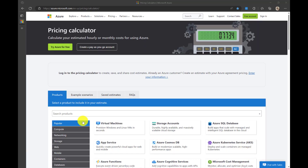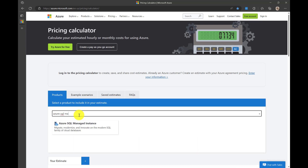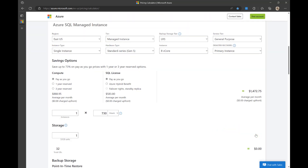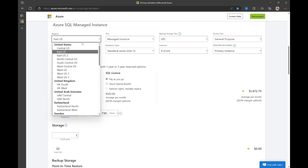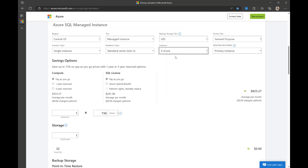In the Azure calculator, you can search for Azure SQL Managed Instance and then view all options available. I will choose the Central US region and 4 vCores. You can see the compute price and the SQL license price are broken down. On the right side, you have the total price.